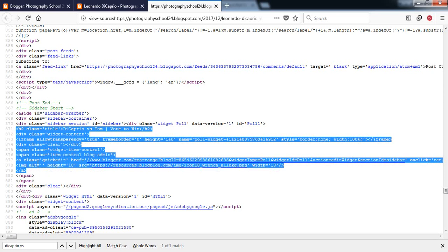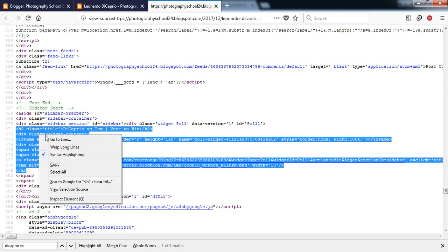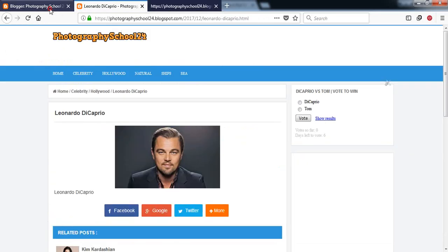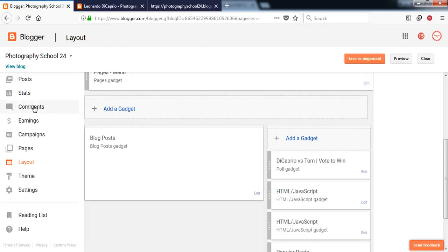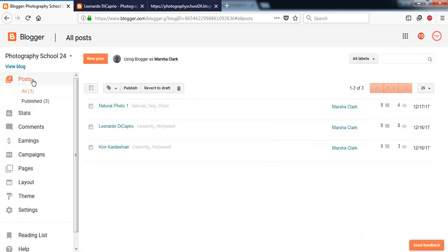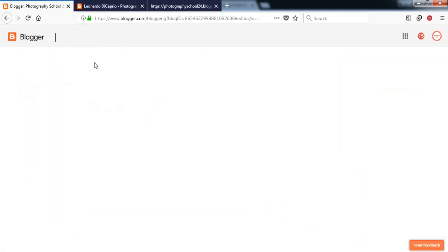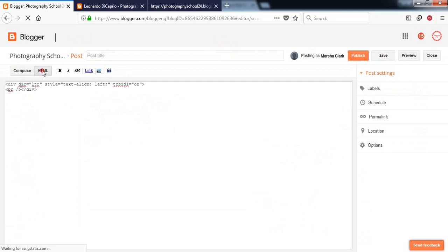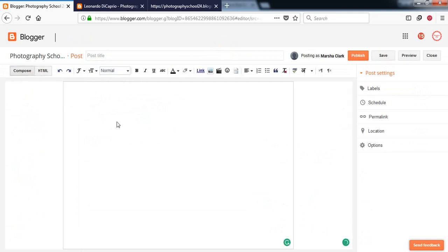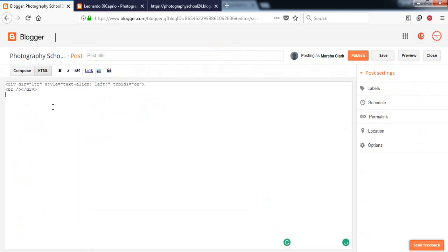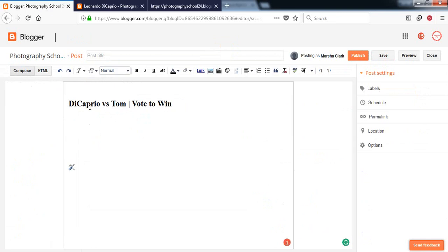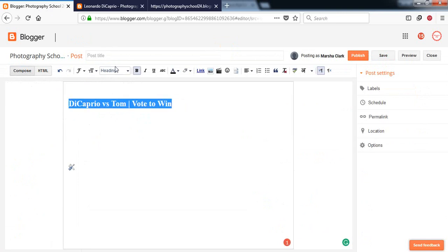Go to Blogger, go to post, create a new post. This is normal mode, go to HTML mode and paste the code. Go to normal mode, give a title, we can keep the same title, and publish the post.